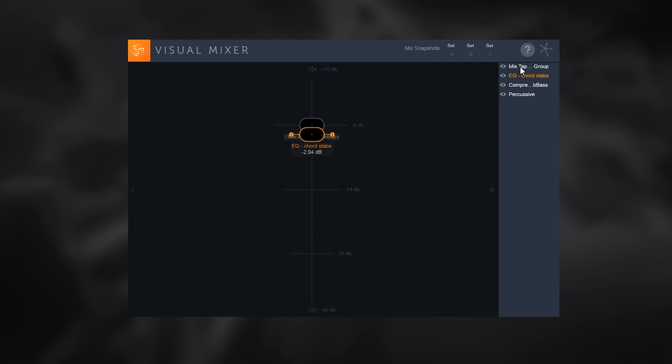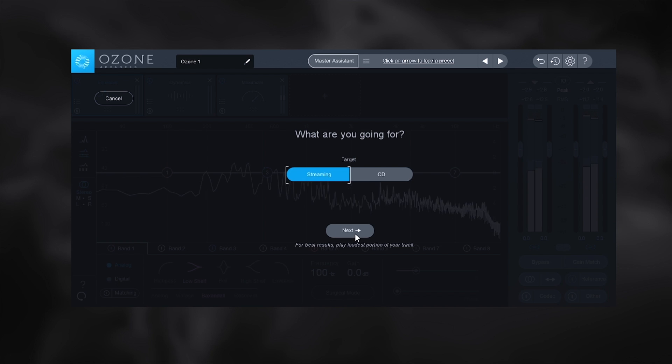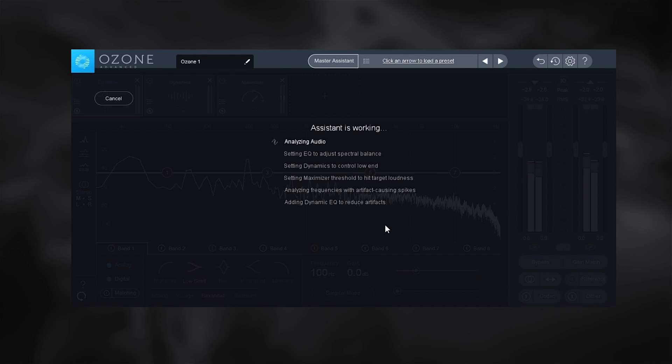Then there is the Tonal Balance Control which I'll touch on in just a second. Next, Ozone 8.